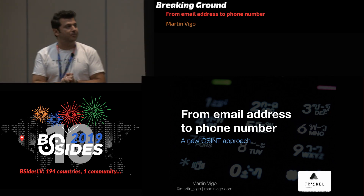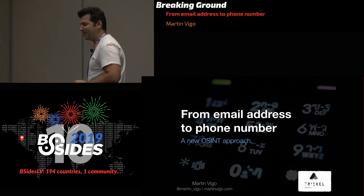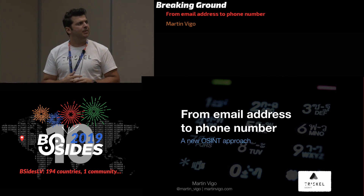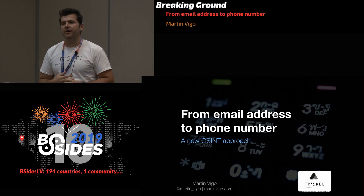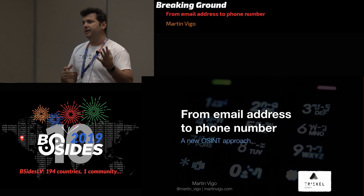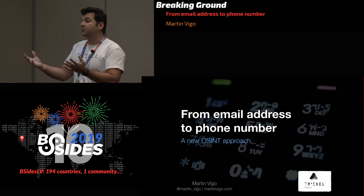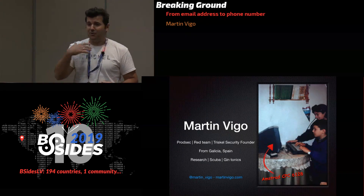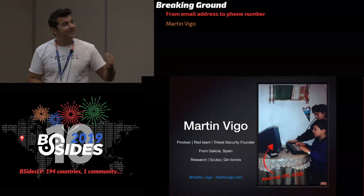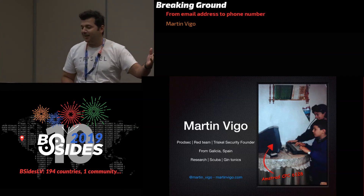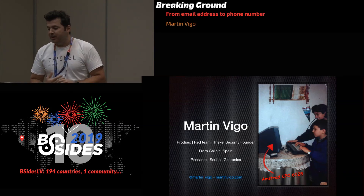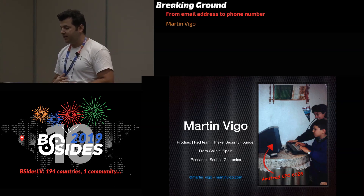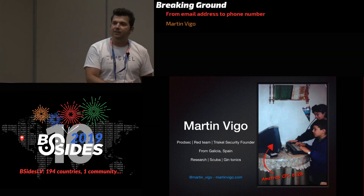Thanks for joining me — I know it's lunchtime, so I really appreciate that. In this talk today, I wanted to discuss a new approach for doing OSINT, specifically how to find out someone's phone number when the only thing we have is their email address. My name is Martin Vigo. I used to do product security; now I'm doing more red teaming. I also founded Triscal Security. Most importantly, I'm from Galicia.